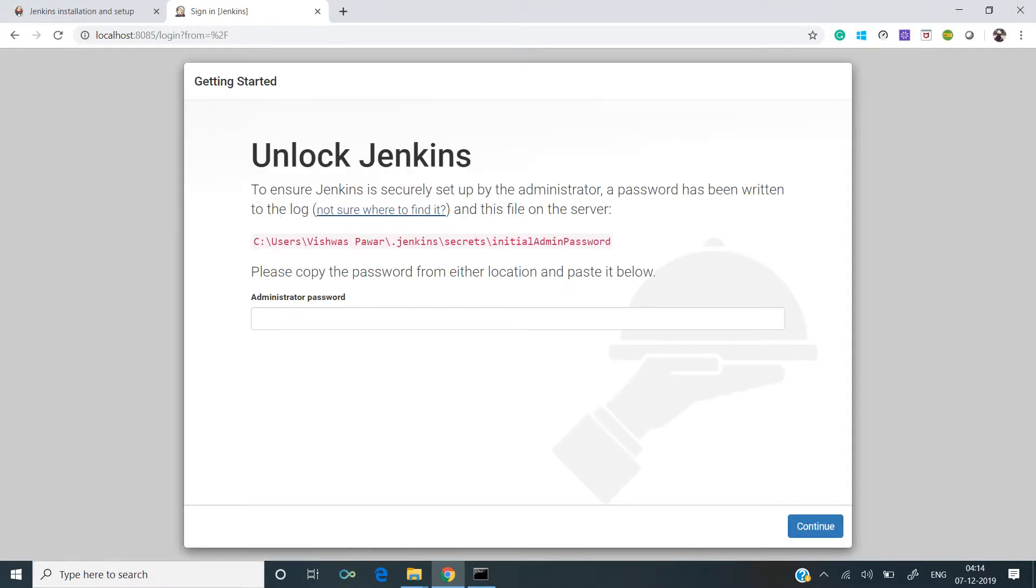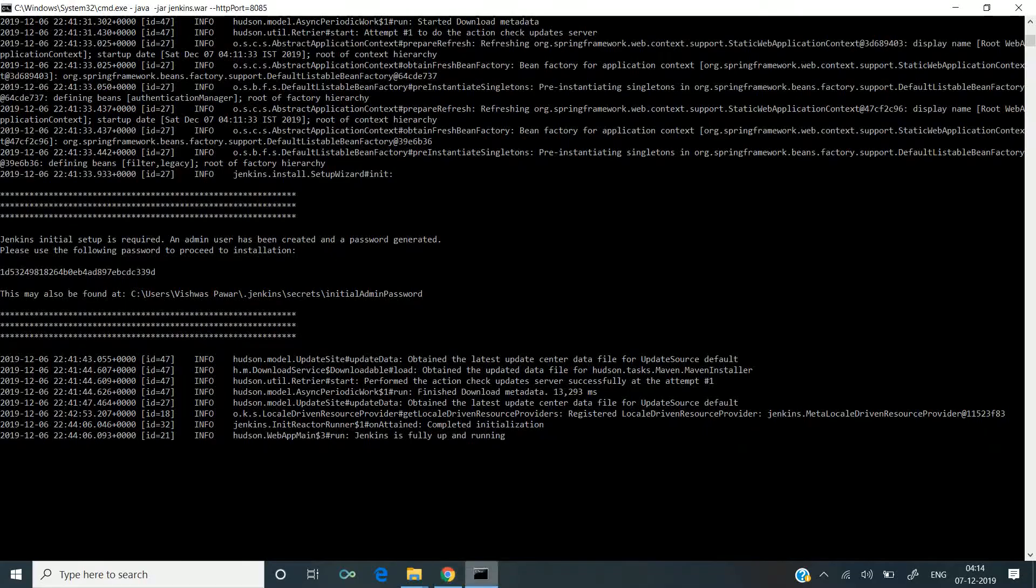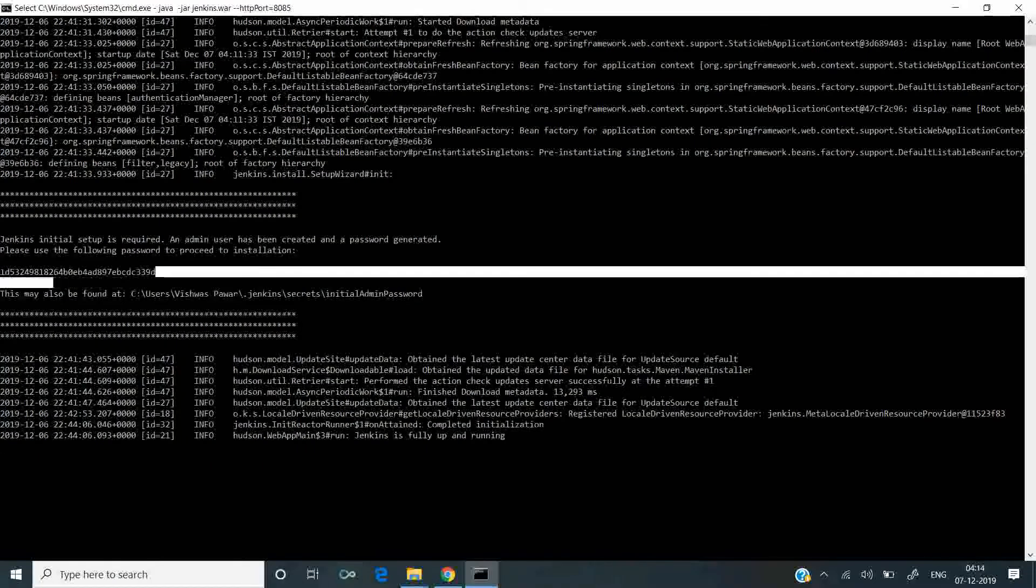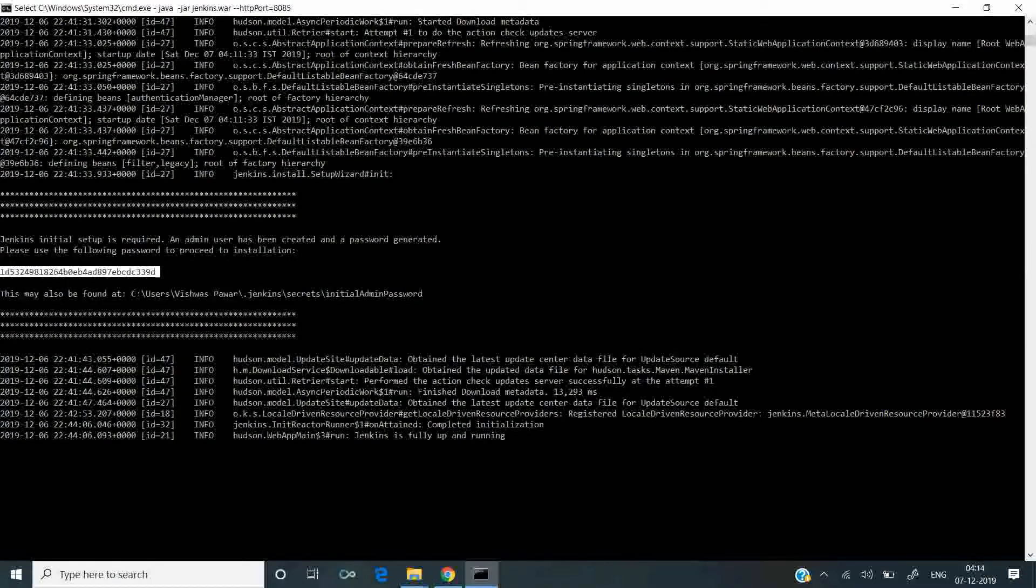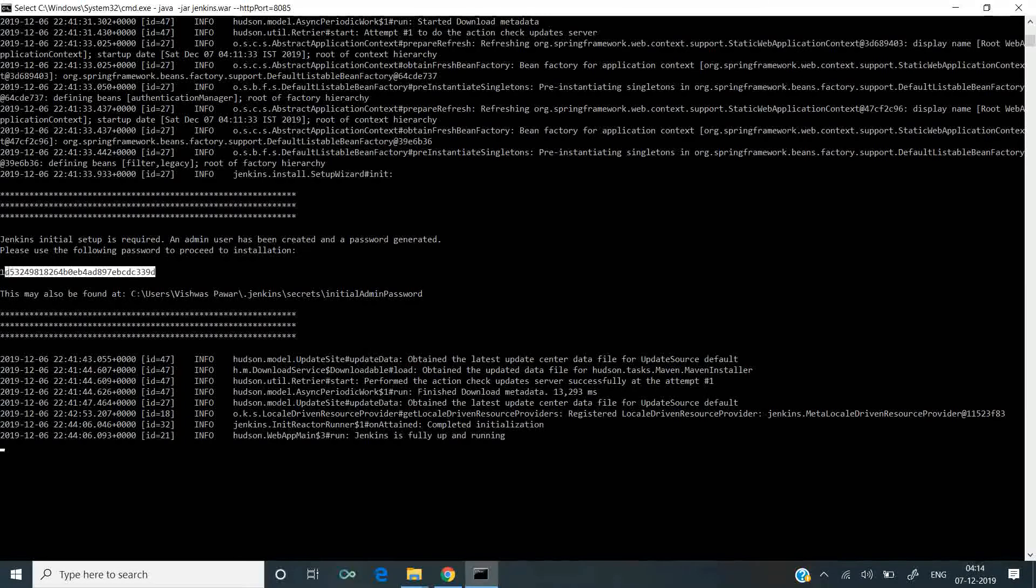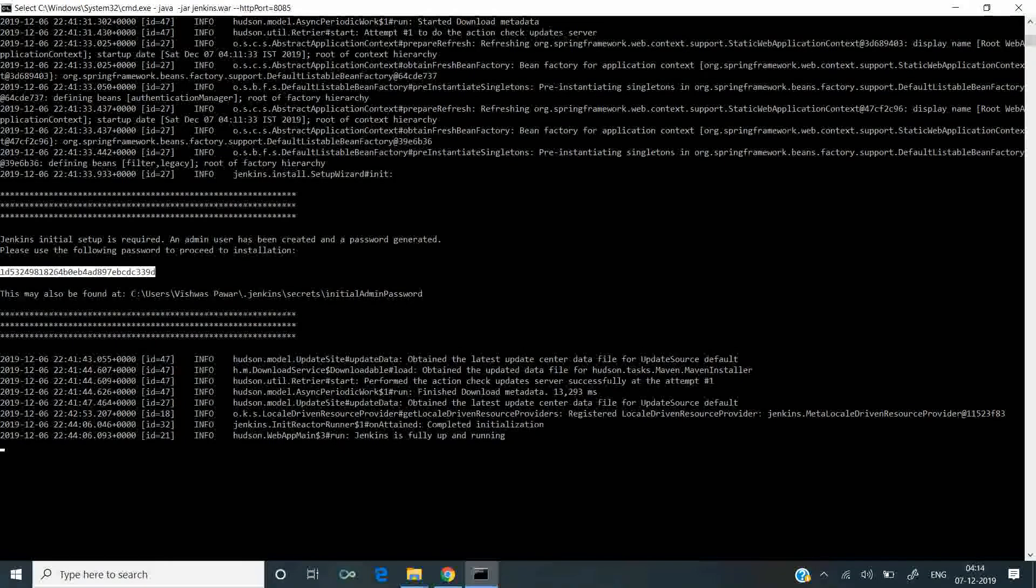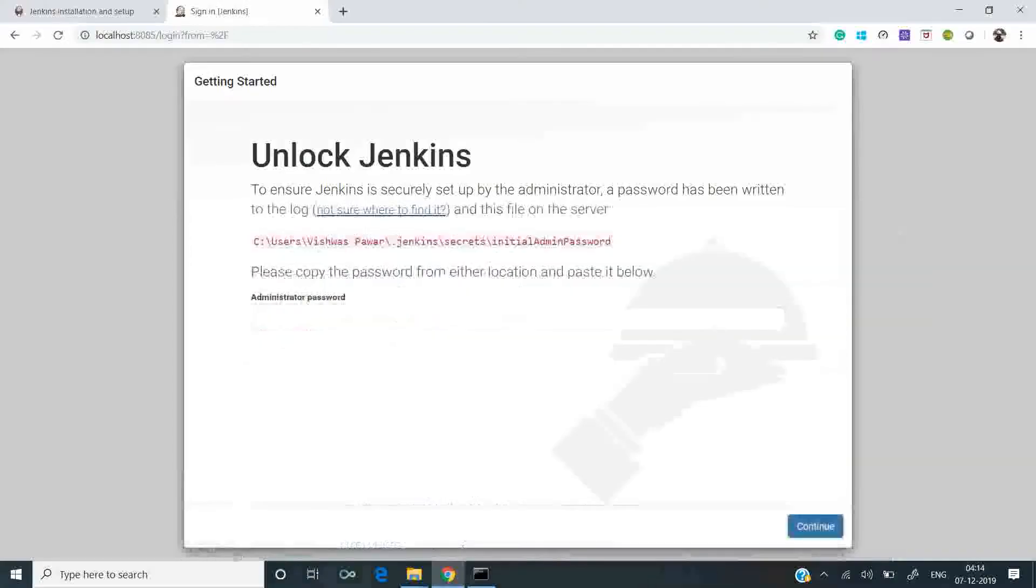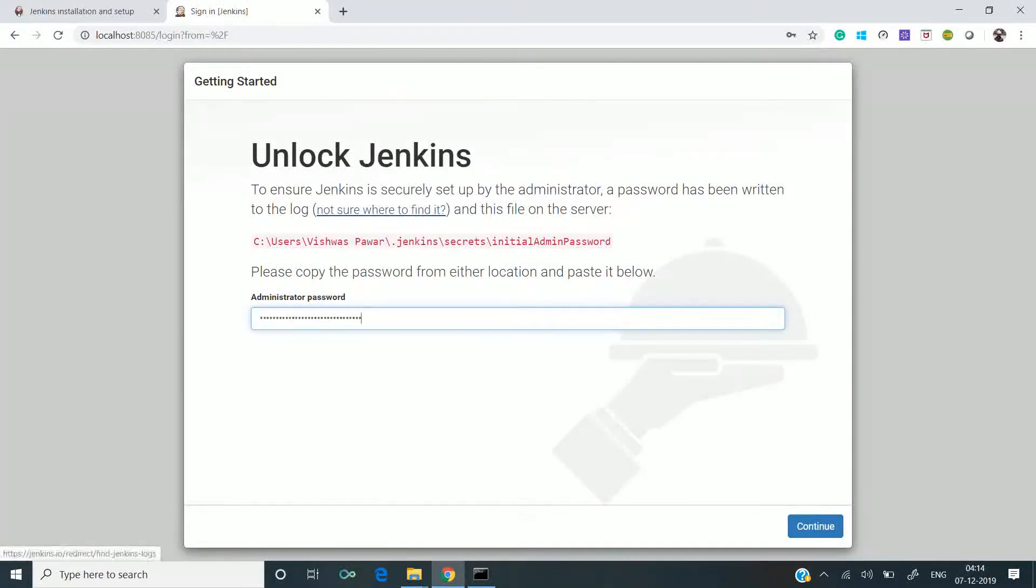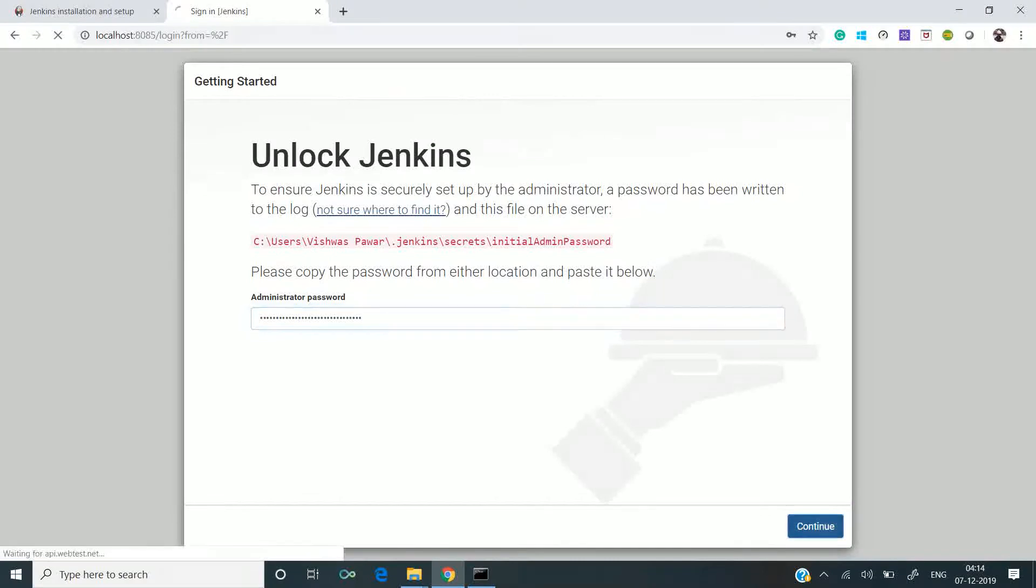The page has opened. As you can see, it's asking us to unlock Jenkins. We'll use the password that was created. This is the default password. Let's copy and paste the admin password here and continue.